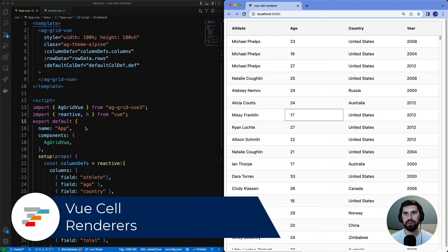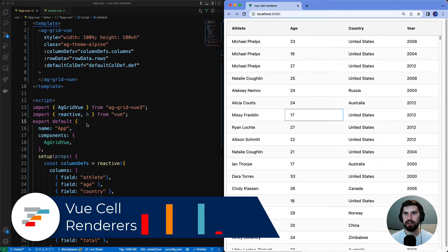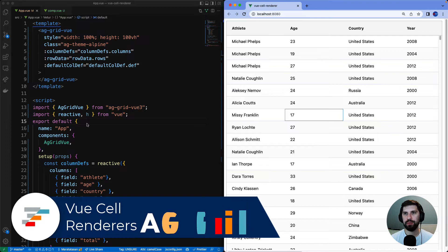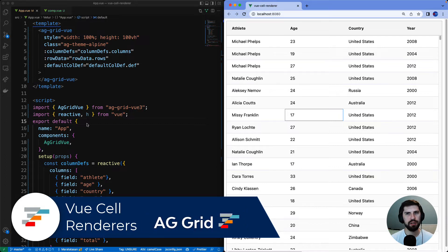In this video we are going to look at Vue cell renderers and AG Grid. That's the way of allowing you to put your own Vue component inside a cell.